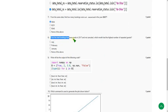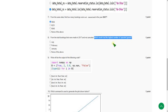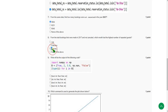Eighth question: from the total bookings that were made in 2017 that are not cancelled, which month had the highest number of repeated guests? The answer could be option 3, that is January.